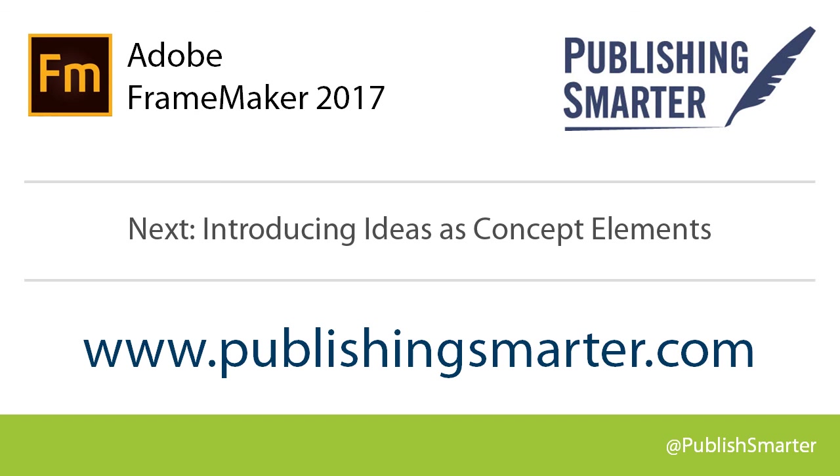All of these tutorials are also featured in our book, Adobe FrameMaker 2017, A Hands-On Guide to Creating DITA Content. For more information, or to order your own copy, visit the Publishing Smarter website.